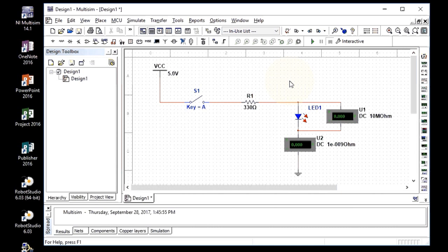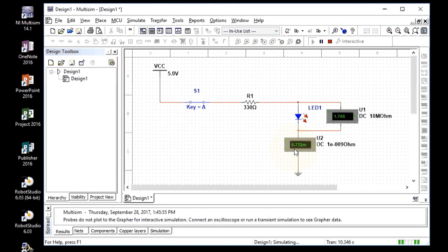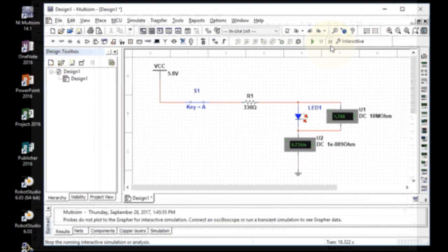This is a nice CAD drawing, but I can also simulate this circuit. Go up to the play button, or press F5, and click Run. You'll notice the LED is clear at first. When you move the pointer to the switch it turns into a little hand, so you can open and close the switch, or press the A key. When I close the switch, the LED is now red indicating it is on — current is flowing at 9.732 milliamps and the voltage drop on the LED is 1.788 volts. To stop the simulation, click the red Stop button up here.